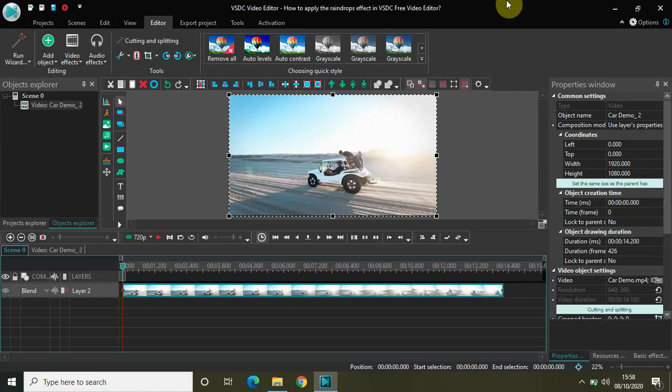Hey guys, welcome back to NextGenBlogger. In this video I will show you how to apply the raindrops effect in VSDC free video editor. Raindrops is actually one of the coolest features I have come across in VSDC and it is a fairly recent addition to the software. So if you don't find the raindrops effect in your VSDC software, you need to update it to the latest version.